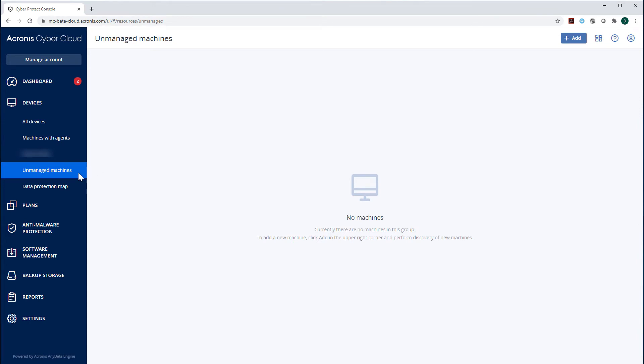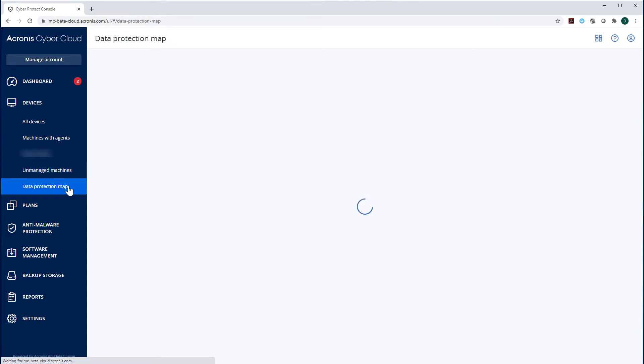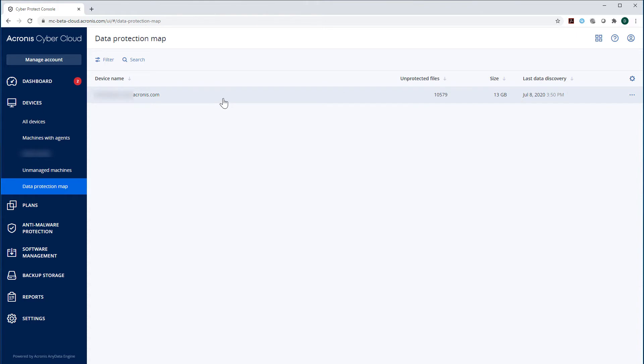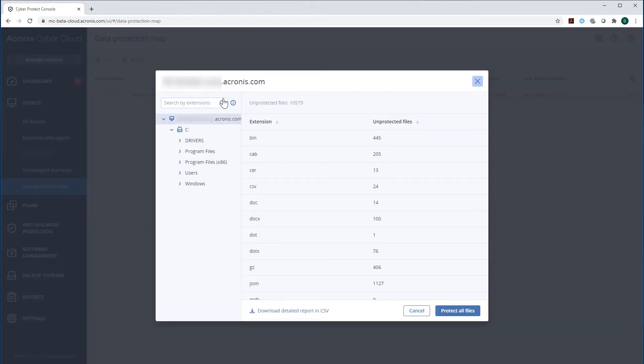Let's navigate to the section Data Protection Map. Here you can see which files and file extensions are not protected for each endpoint. You can use this information to protect even some rare ad-hoc file types that are important for your business which can be overlooked by traditional antiviruses.